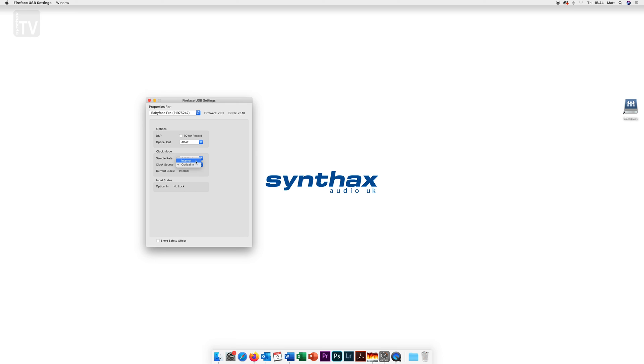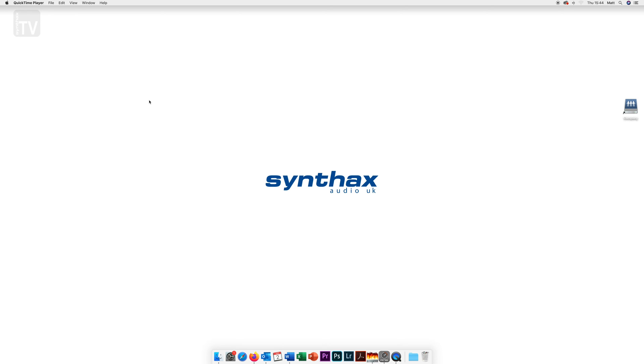Finally you have your clock settings. Leaving this set to internal will allow you to use your RME interface as the master clock when connecting other digital audio equipment to your interface. Alternatively you can set it to optical in which will allow you to slave the RME if you prefer to use the clock from an external source as the master.